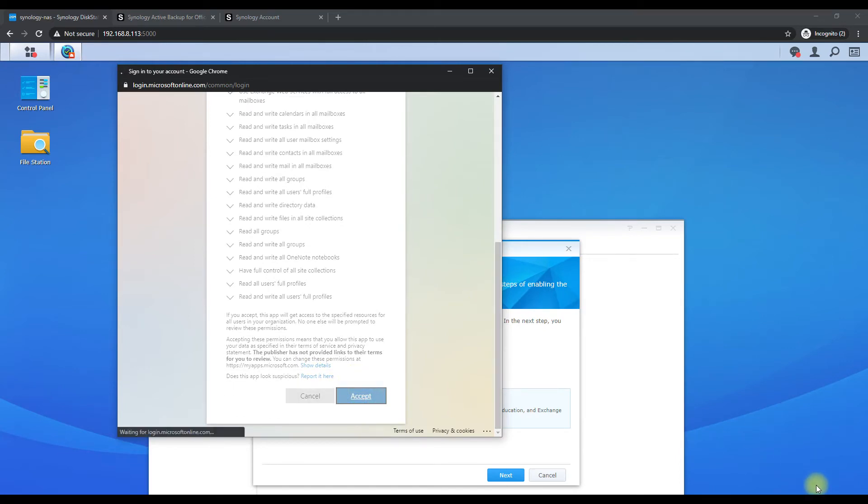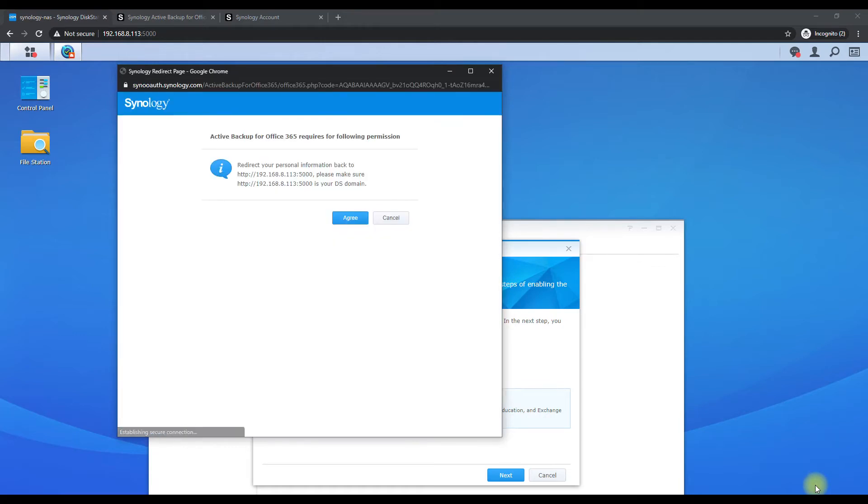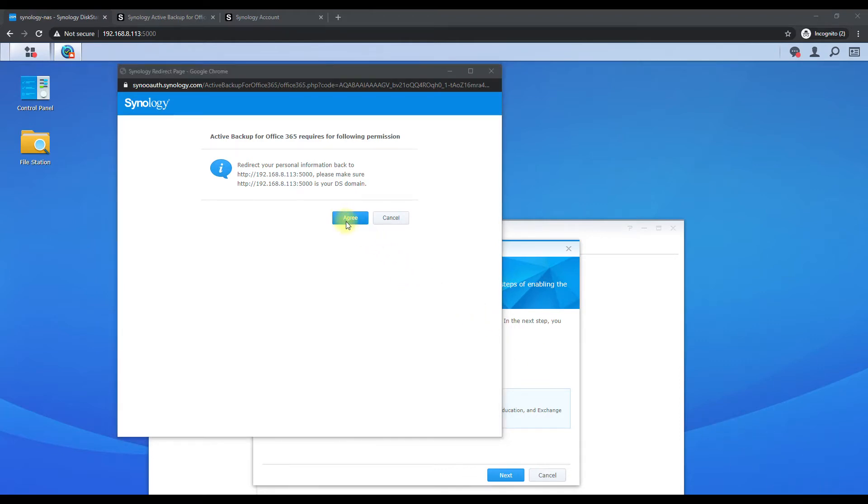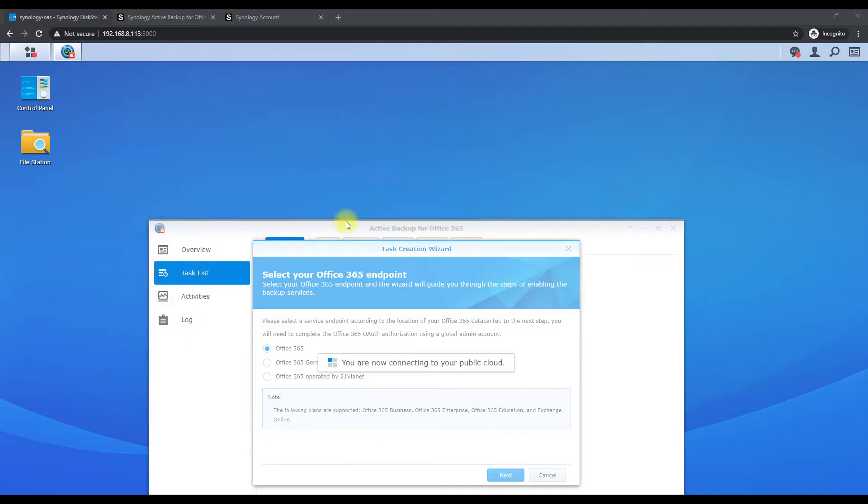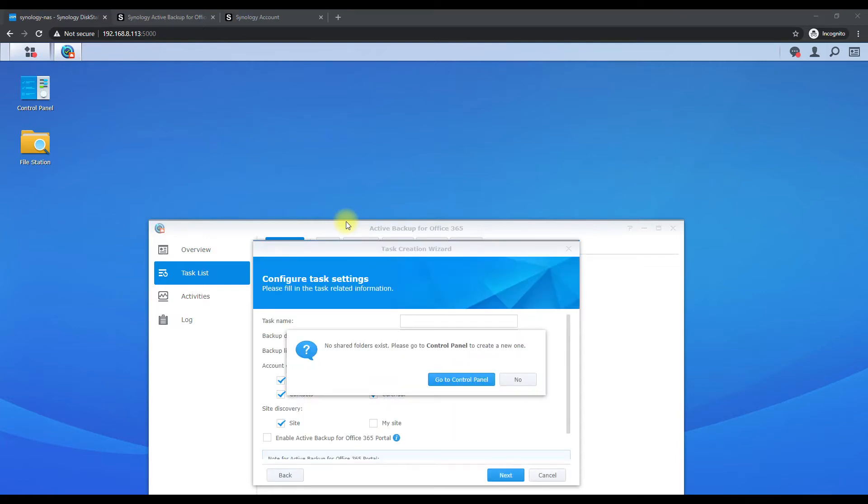And wait for this to load here and we'll be able to select what users we want to back up. We can select all of them, I mean it just really depends, and hit I agree.